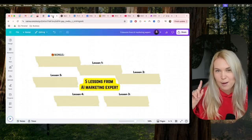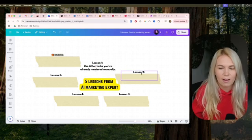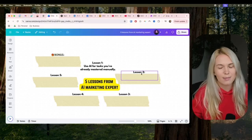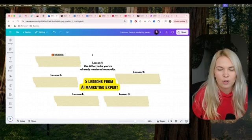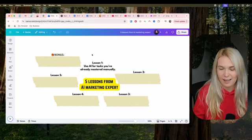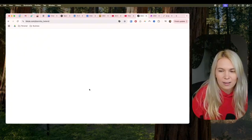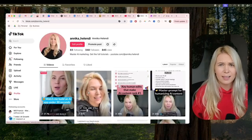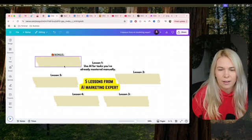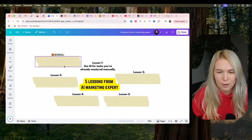Lesson number one: you should use AI only for tasks that you have already mastered manually. I made this mistake a lot at first — trying to create something with AI that I didn't really know what a good output looks like. For example, doing short-form videos. I tried using new AI tools that were recommended, but that's not a good strategy if you don't know what a good result looks like.